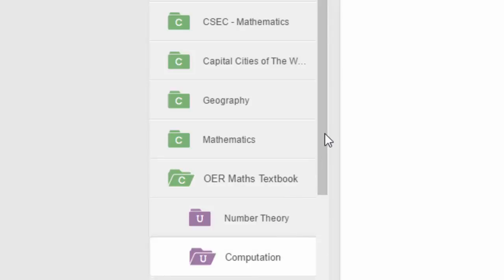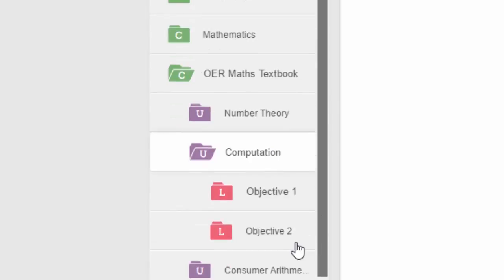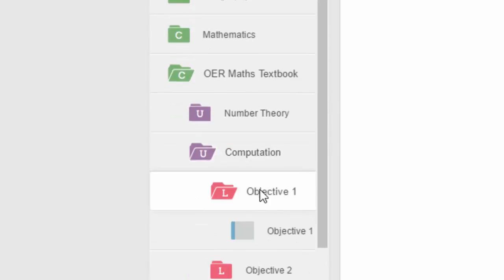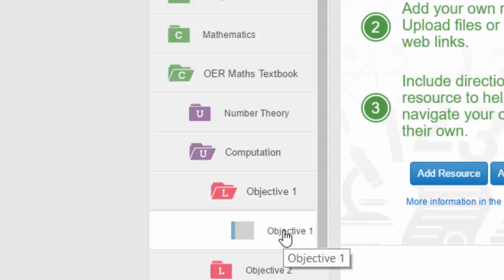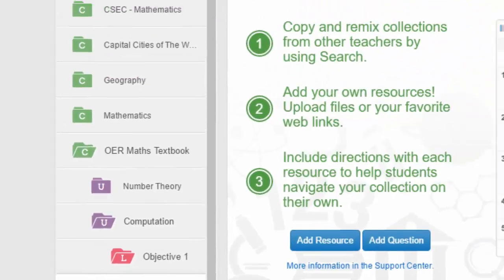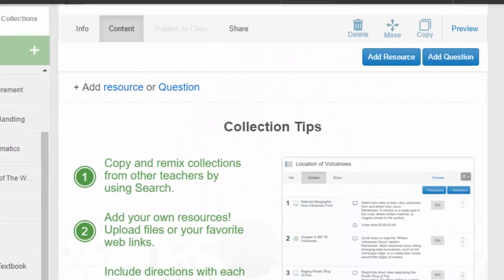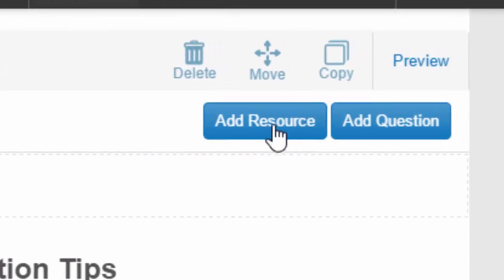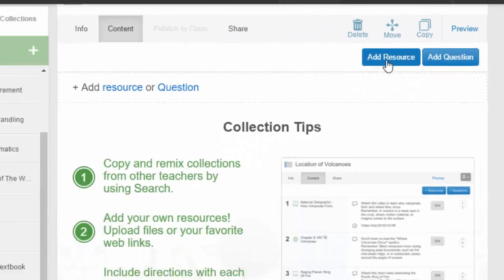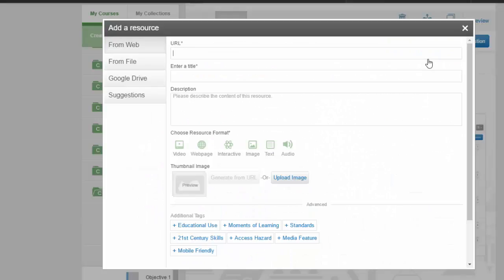computation, and in our case we're particularly interested in objective number one and in the collection called objective number one. Now we want to actually insert a resource, so you see there's a button 'add a resource,' and here